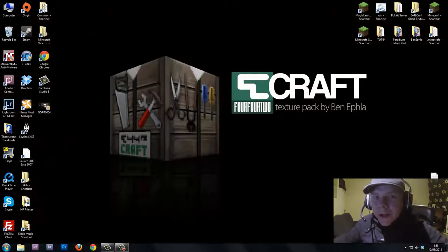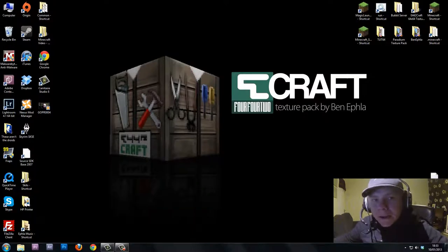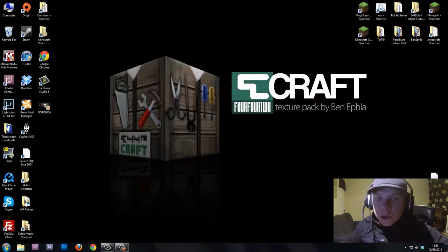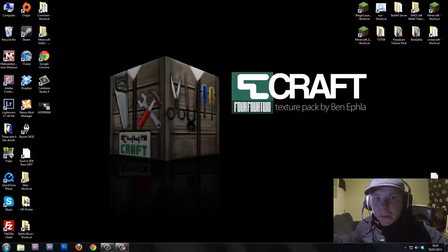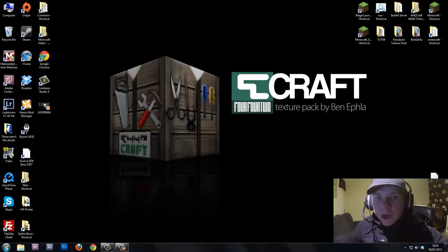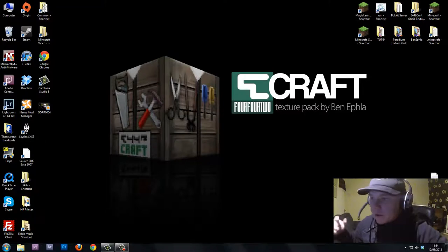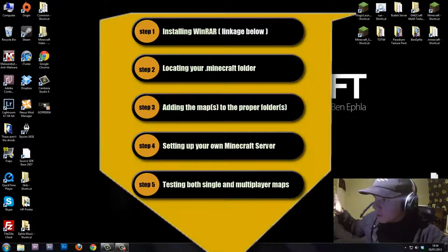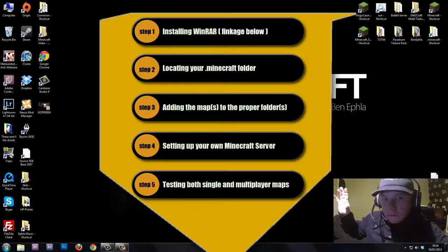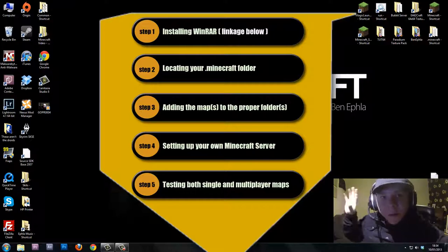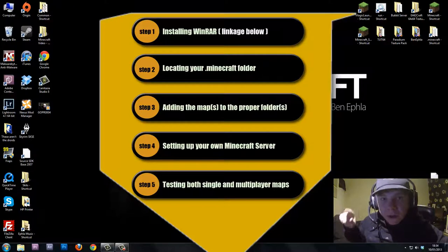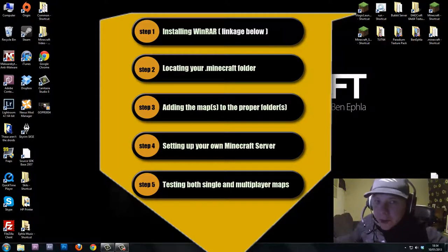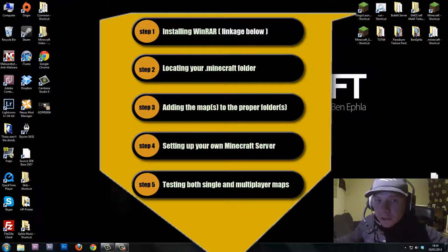Hi there guys and girls, welcome to FLAV442. My name is Ben and I'm going to show you how to install and launch your very own adventure map on both single and multiplayer.